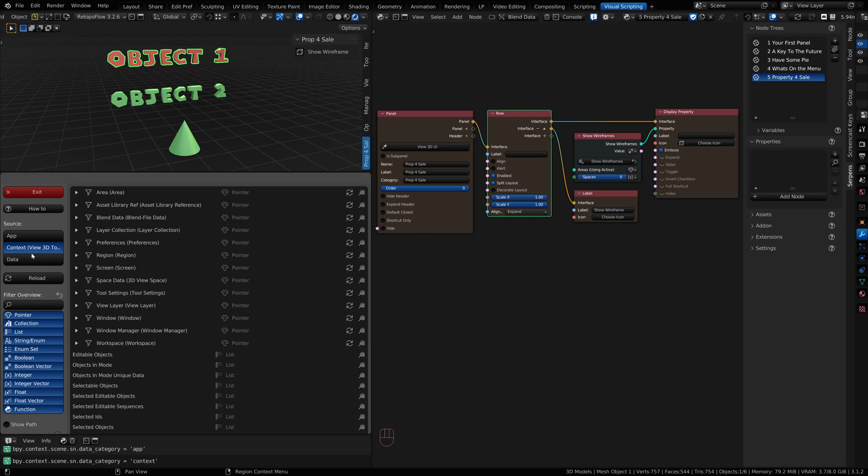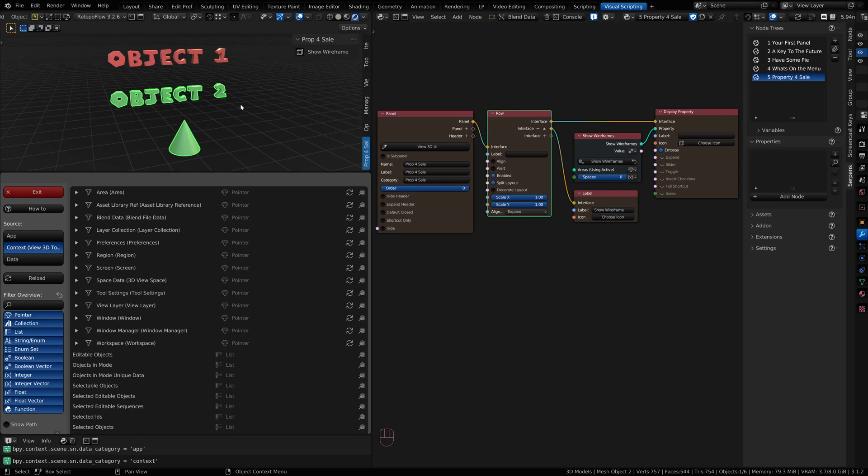We have context. Context deals with things like your active object or active material, your active image. The workspace that you're working in and the screen and the area you're in. These are all context specific.